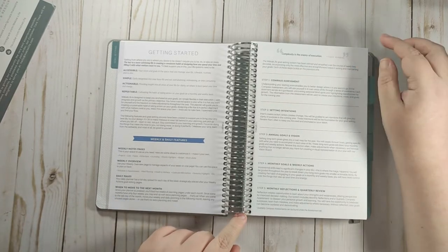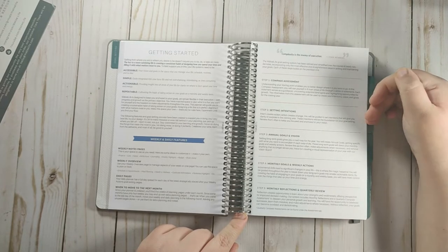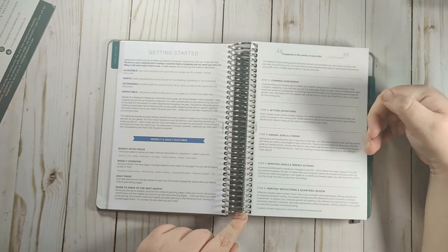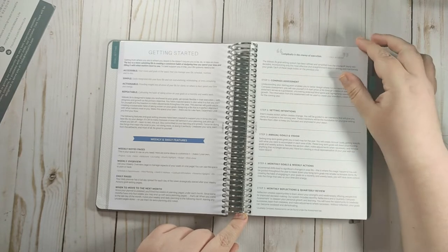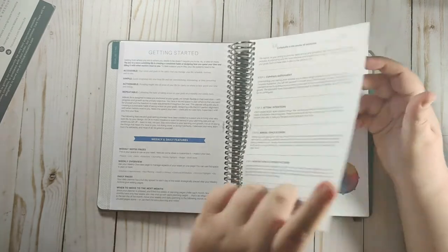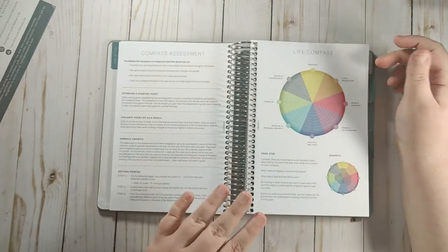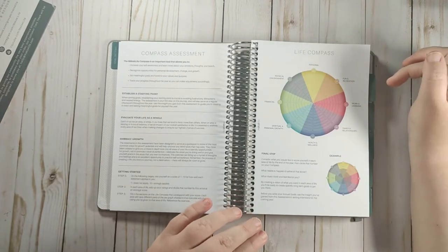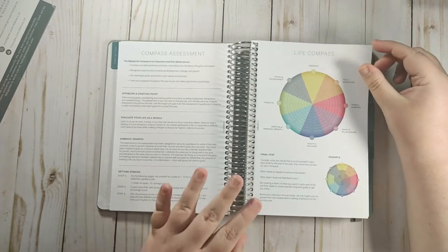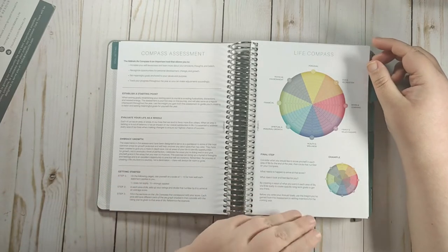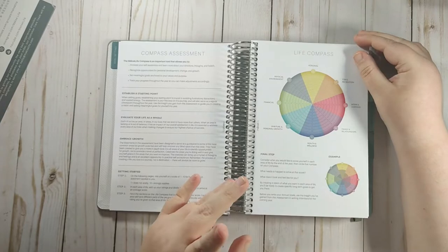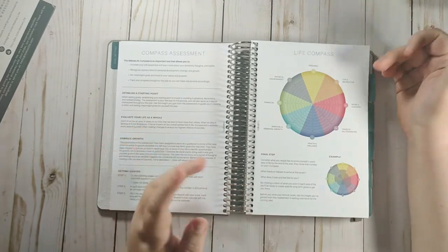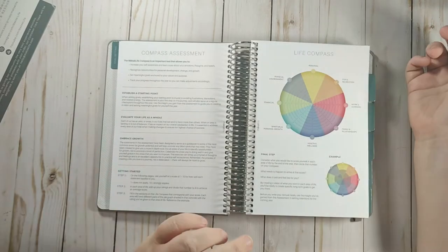So with their goal setting system you have the compass assessment, you set your intentions, you have your goals and your vision, you have your monthly goals and weekly actions, your monthly reflections and quarterly review. So with this is their compass assessment. They have eight areas of life that you can set goals in. You do not have to set goals in all eight of these areas. I do not have goals in fun and recreation and a lot of that is what I would put in fun and recreation can also be put in personal. So I just kind of combine those to personal goals because I have overarching goals this year.